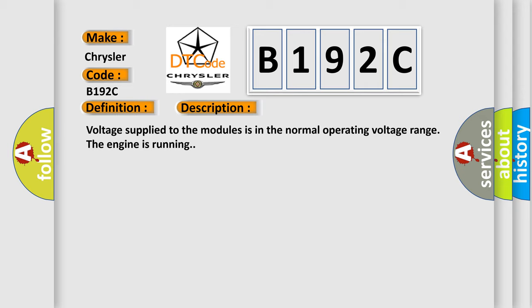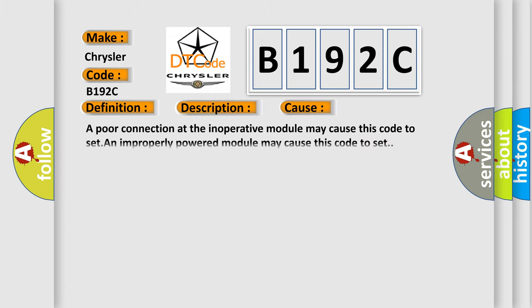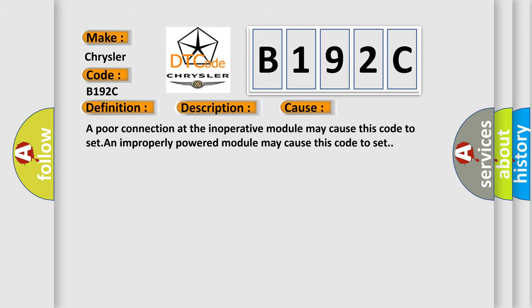This diagnostic error occurs most often in these cases: A poor connection at the inoperative module may cause this code to set. An improperly powered module may cause this code to set.